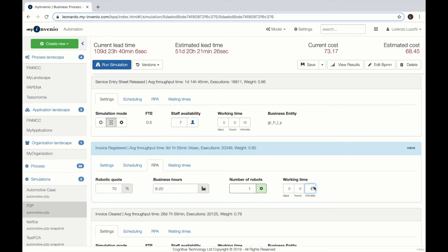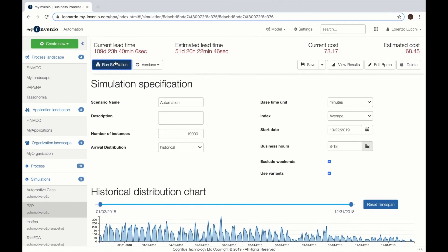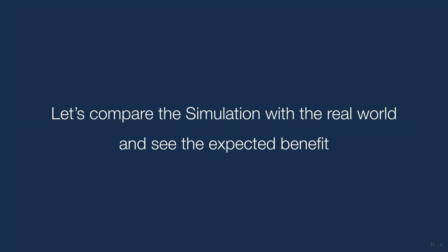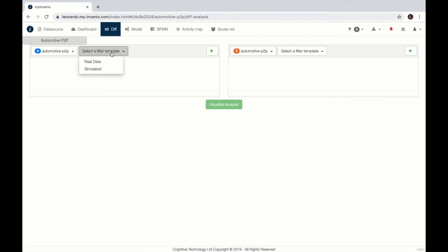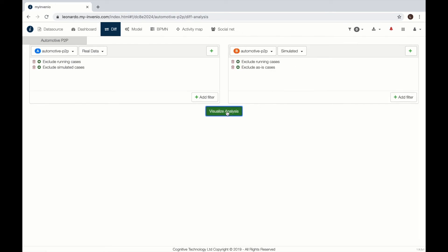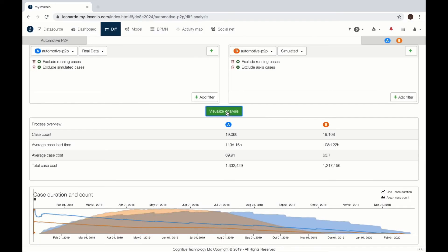From here we can run the simulation. Then when the simulation is over, we can compare the as-is scenario with the to-be scenario and understand through a series of KPIs and trends if the automation is appropriate.